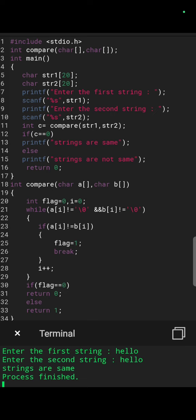Then the compare method is called. str1 will be copied in the character a array and str2 will be copied in the character b array. We can see at line number 8. Now at line number 20, int flag equal to 0, i equal to 0.